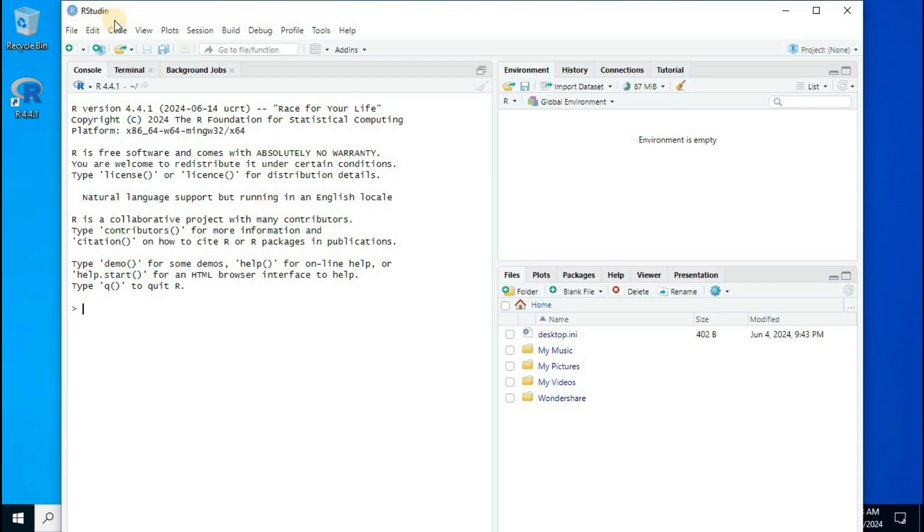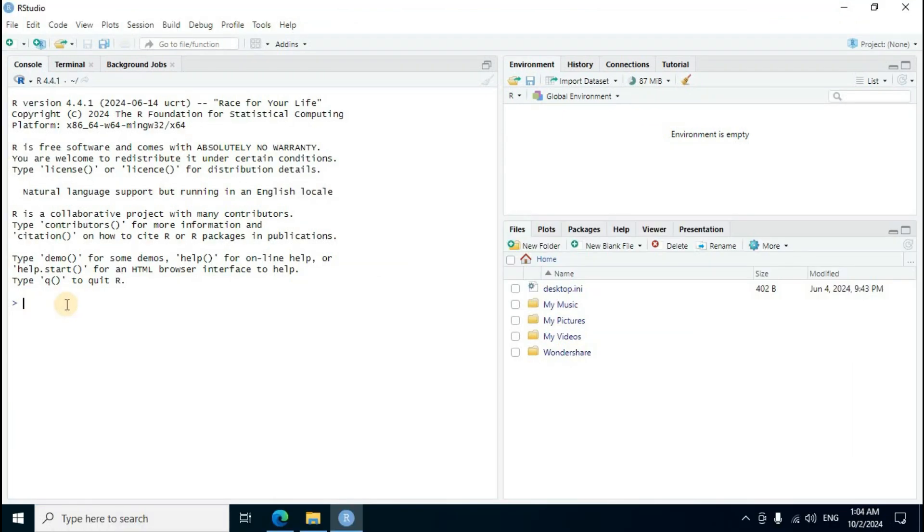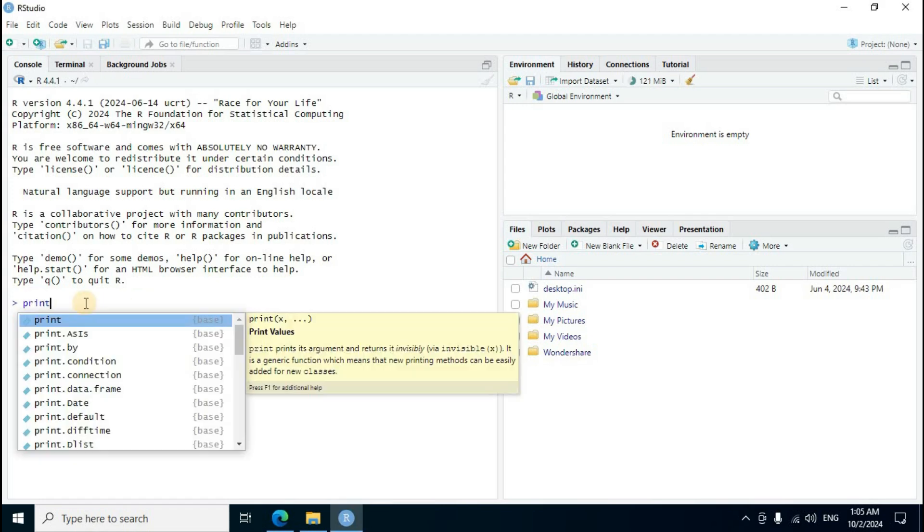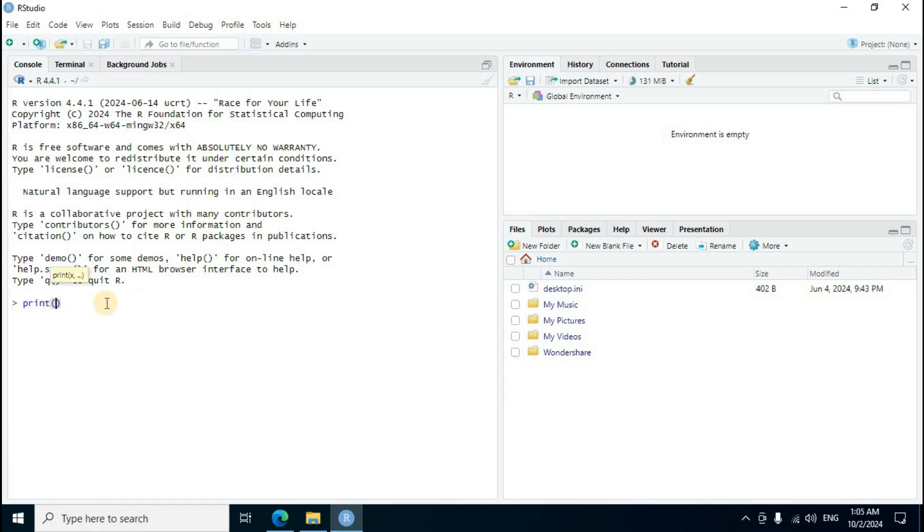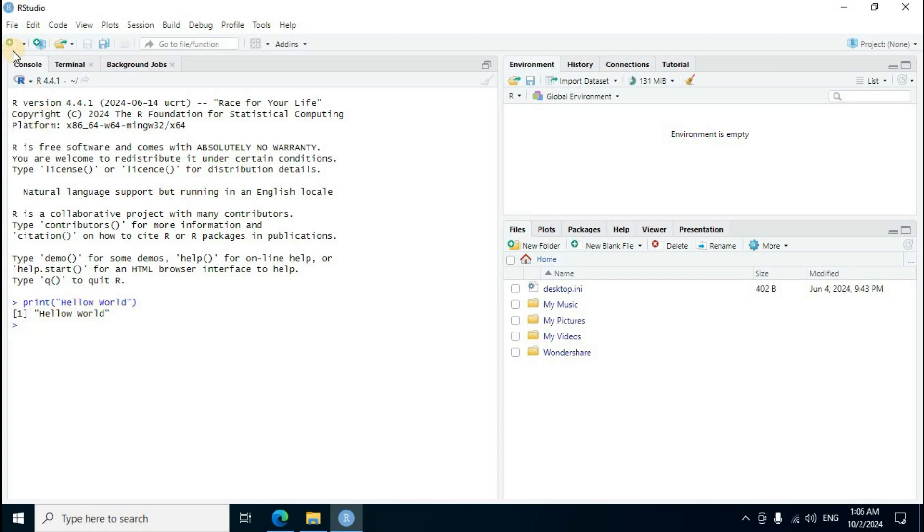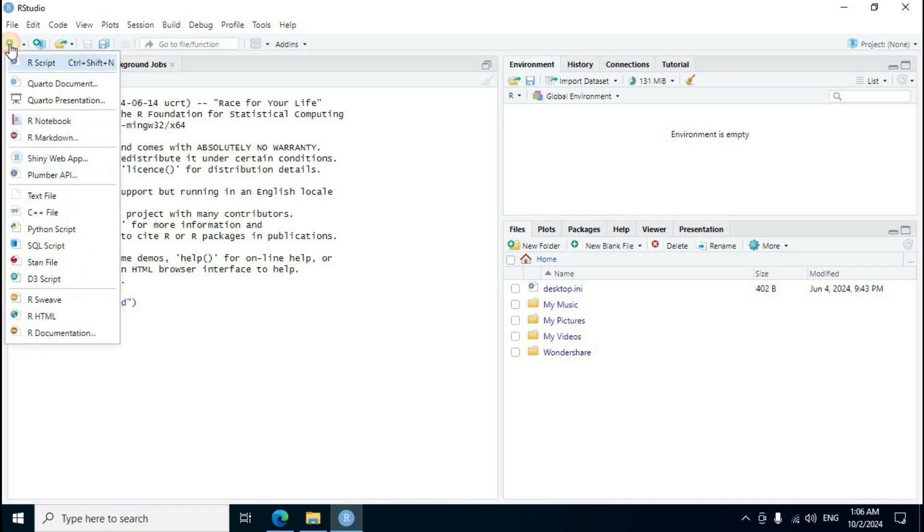RStudio complete user interface white color theme load display. Maximize. New RStudio program, code enter here. Print, suggest intelligence, double quoted, Hello world, enter key press. One line Hello world output display. Left side top section, first icon new file click, first option R script, click.